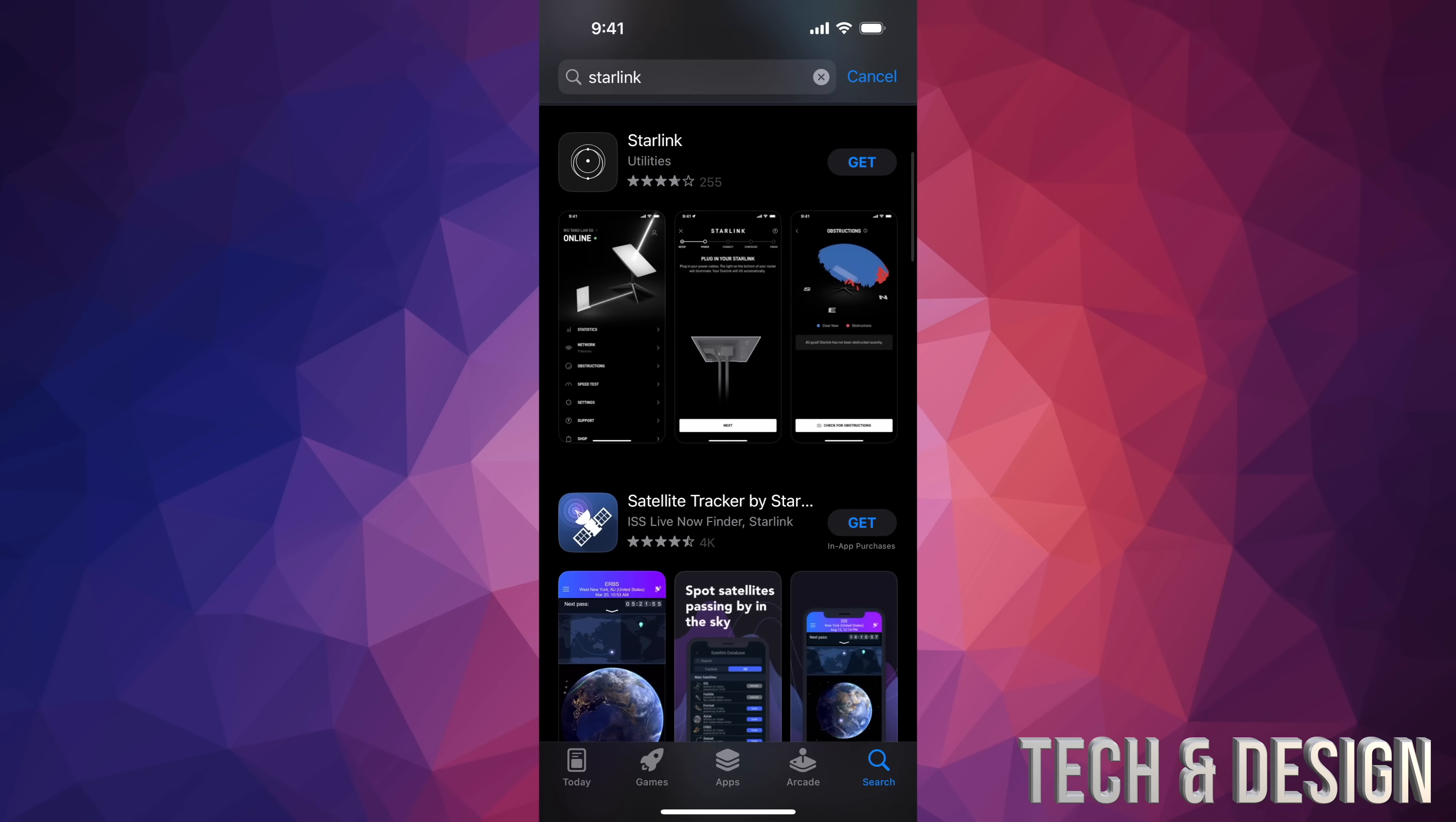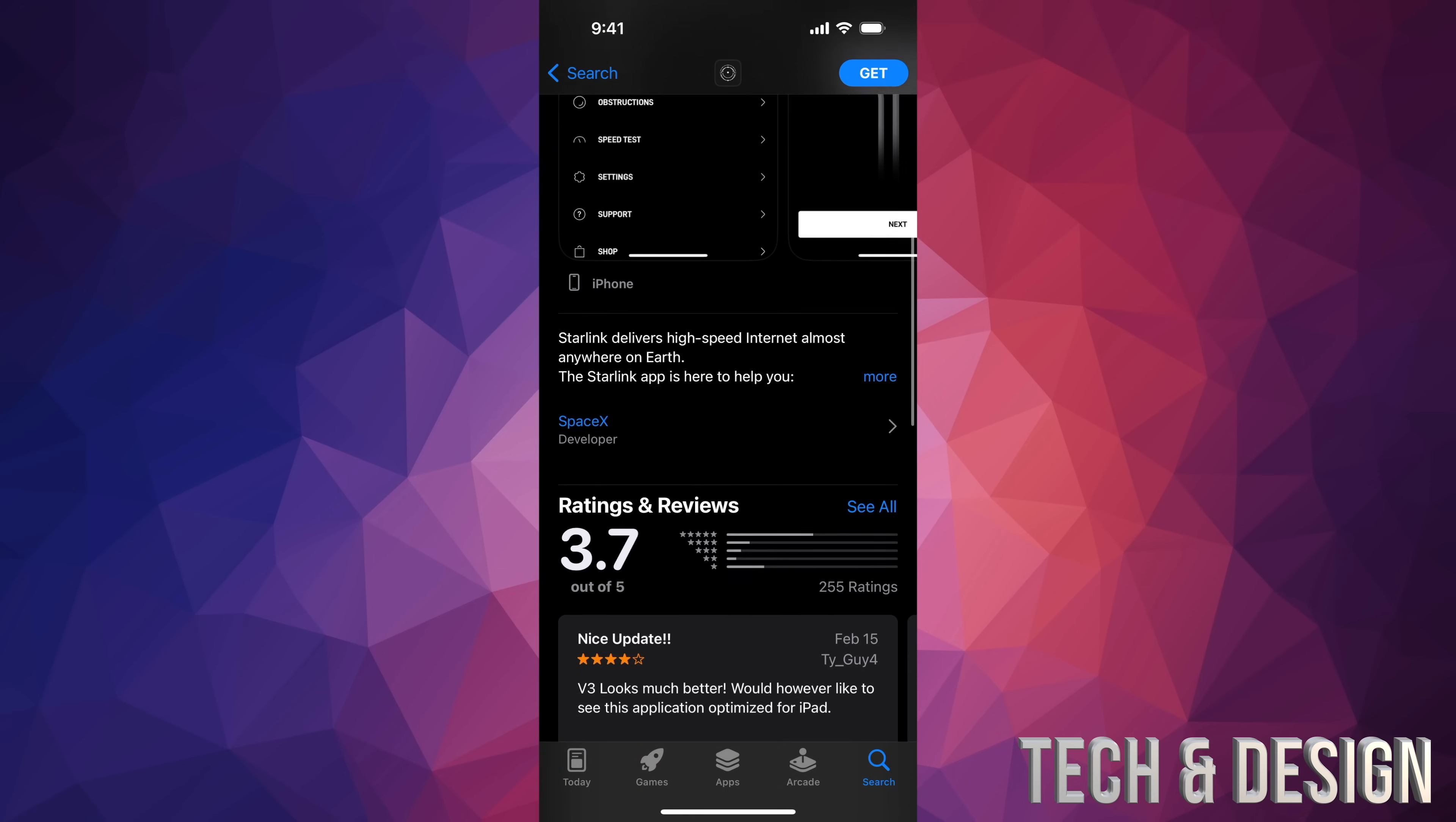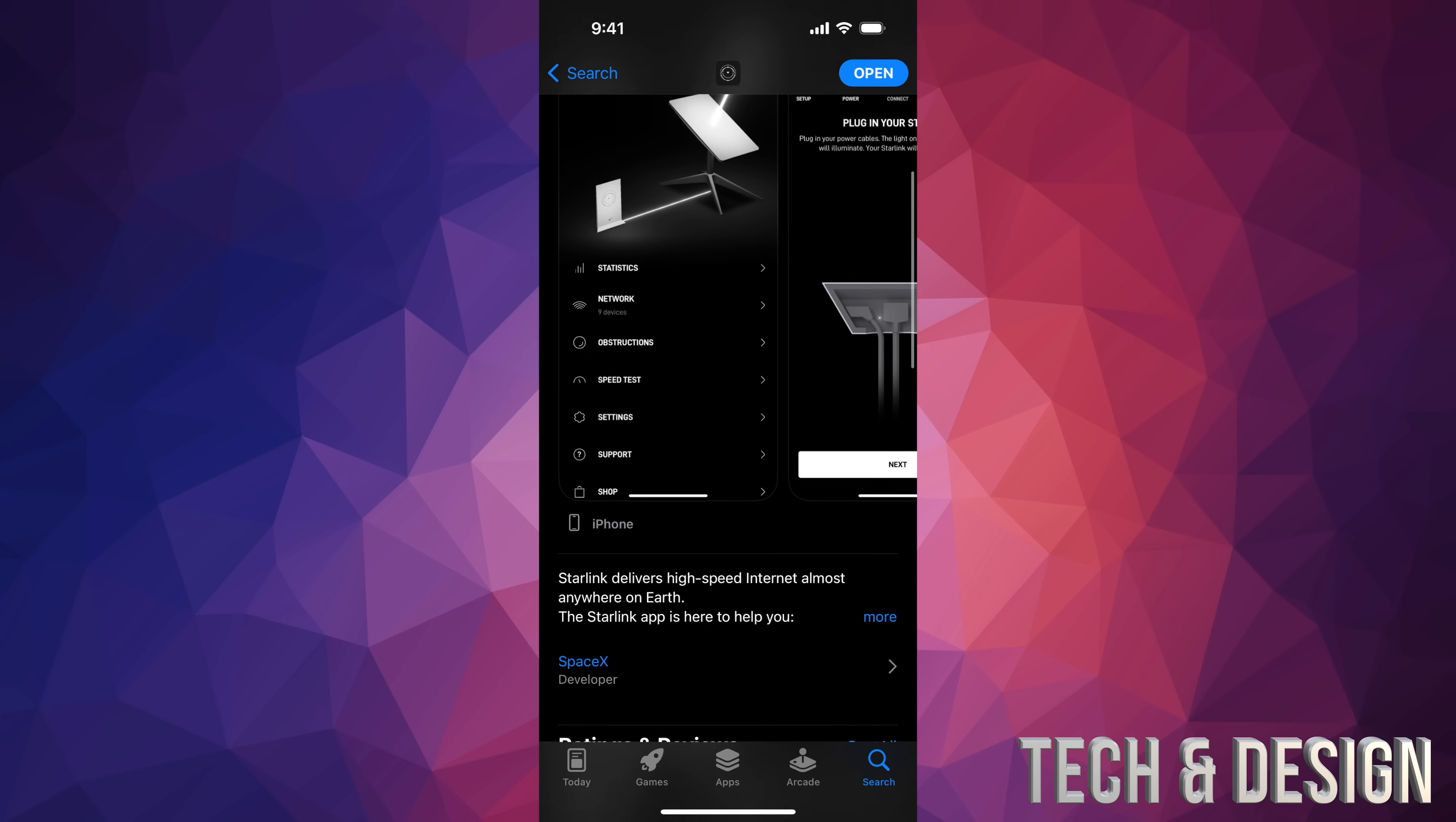So here we go. We could just press on get, or you can open up just to make sure it is, and this is the official one. So this one's the one that you want to download. So just press on get. Once you do that, it's just going to verify and it's going to start to download. It's a very small app.